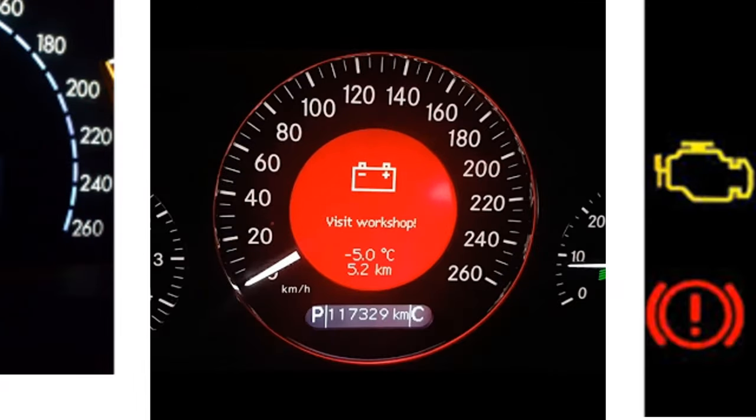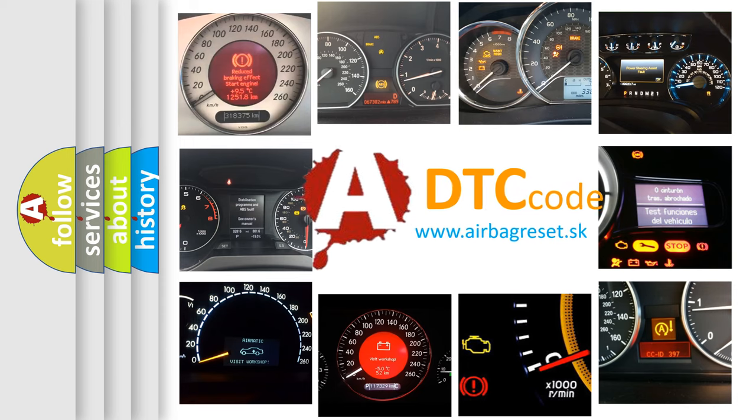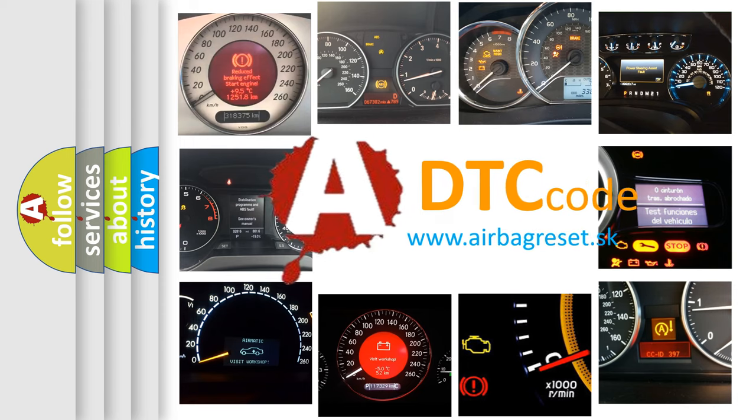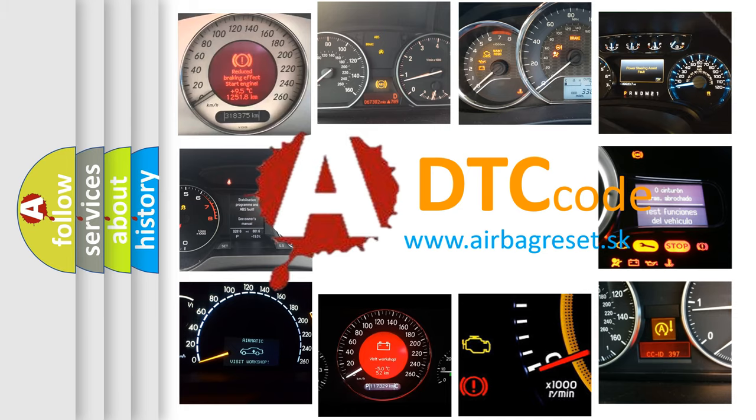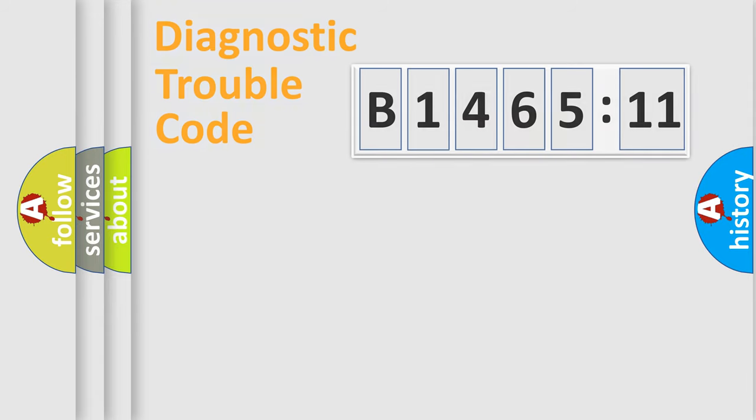How is the error code interpreted by the vehicle? What does B146511 mean, or how to correct this fault? Today we will find answers to these questions together.